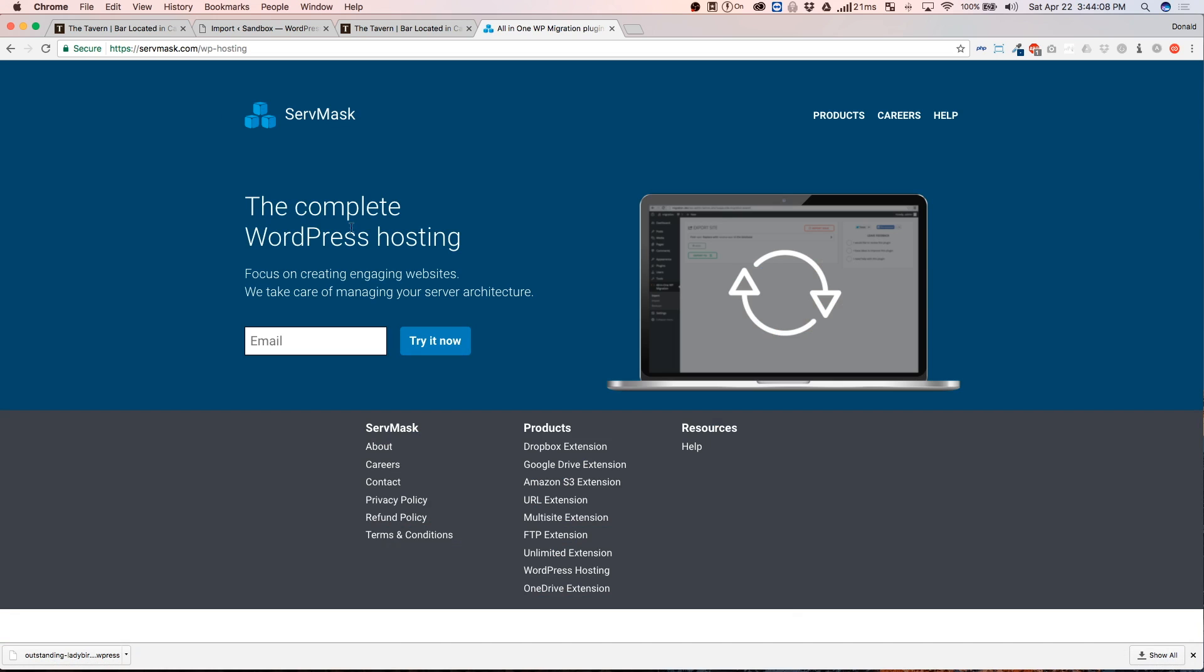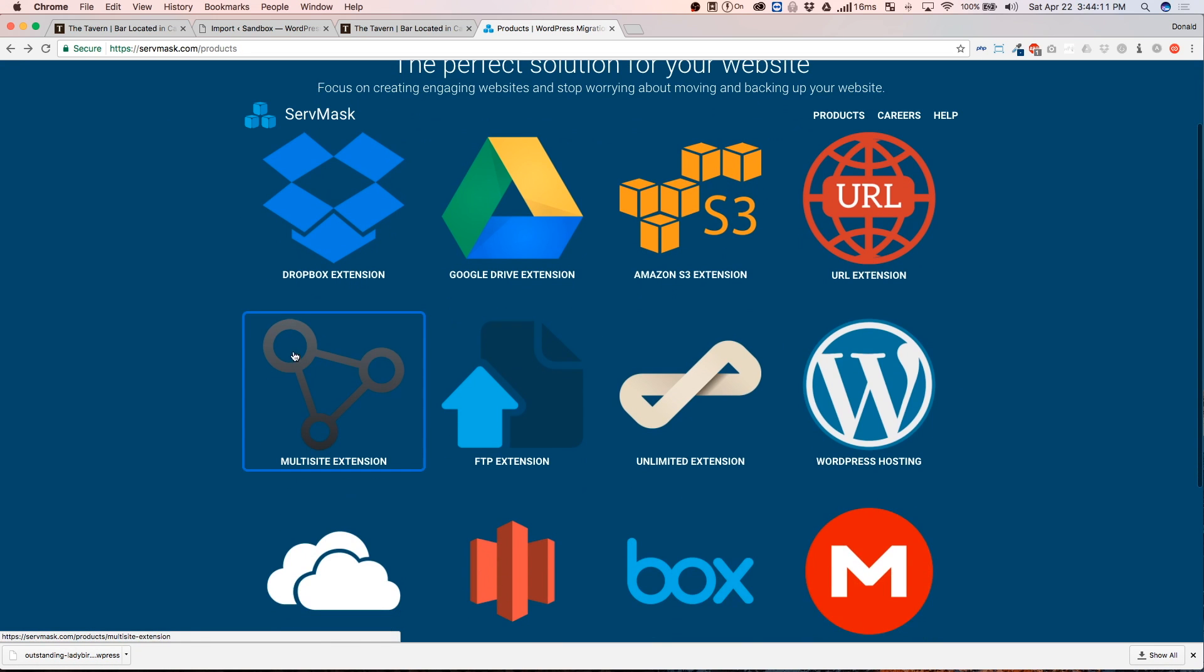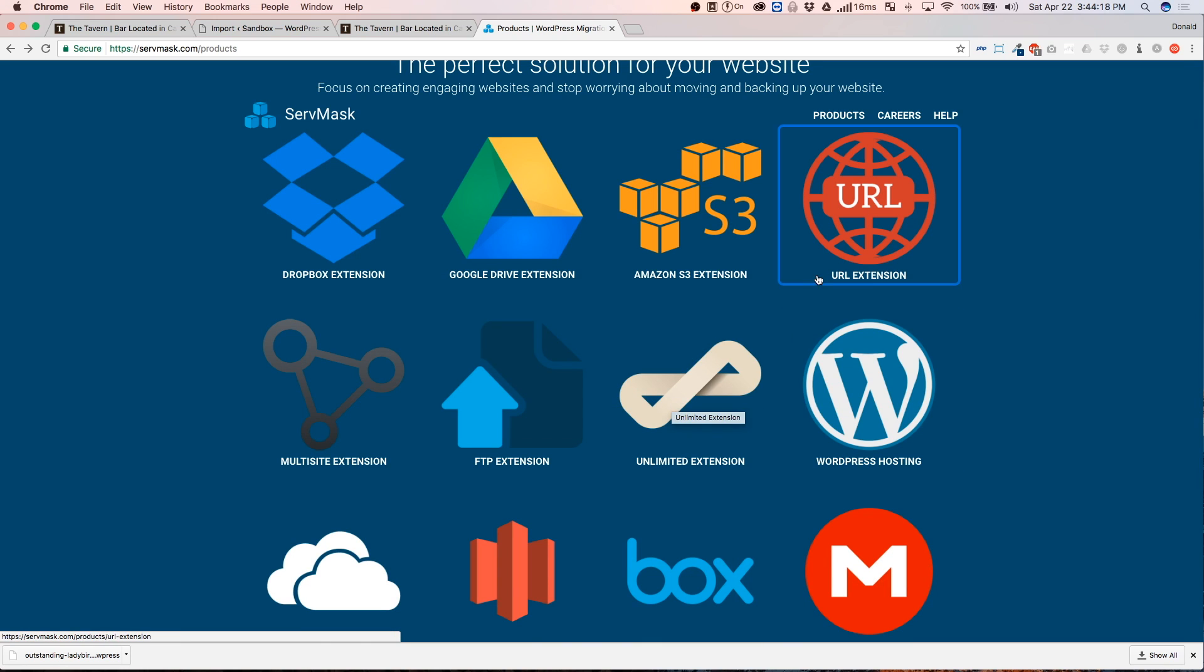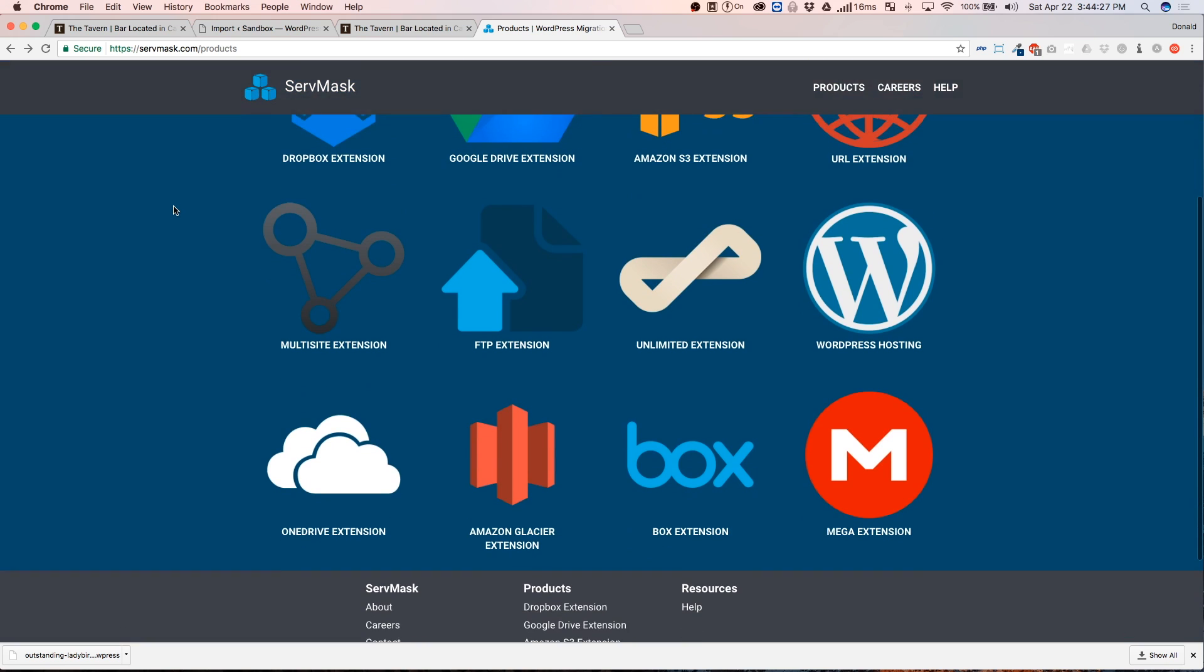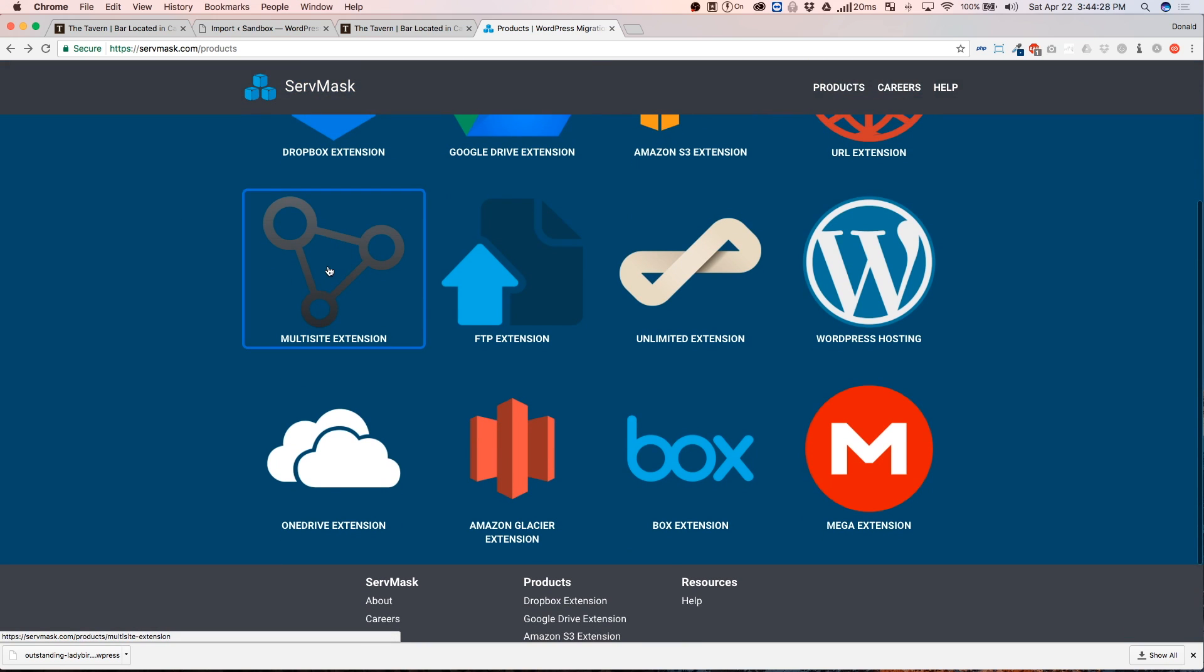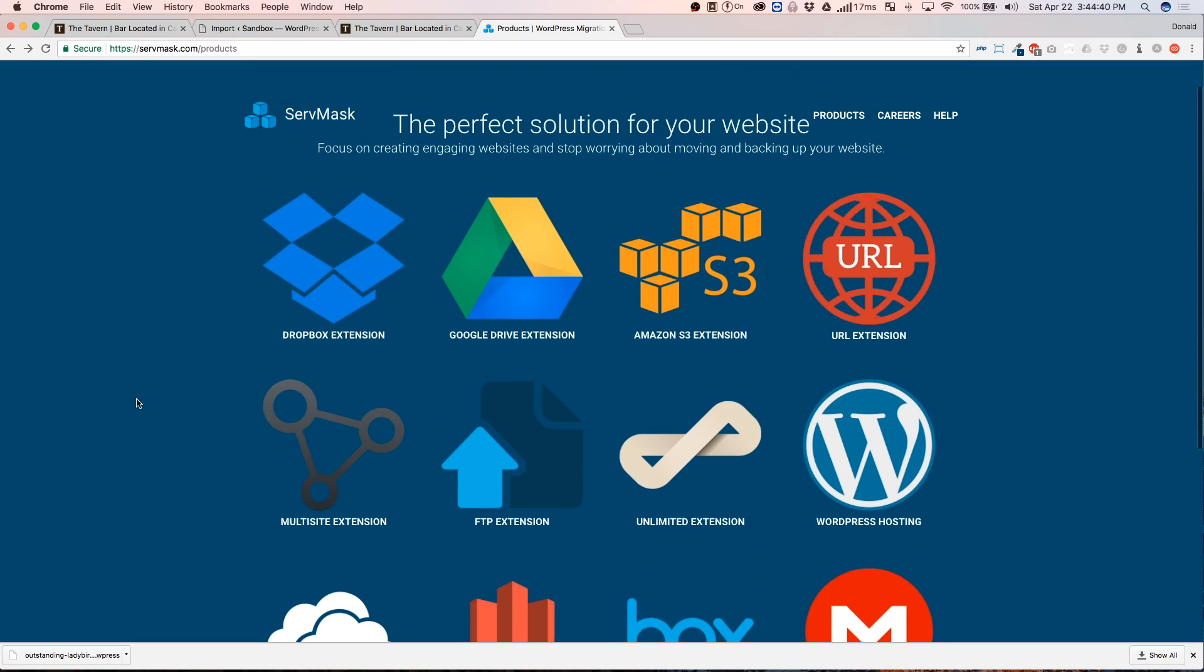You guys are able to purchase any of these extensions. The unlimited ones is great for any website over 500 megabytes. The URL extension, so you do not have to download it. And these just give you the options so you can upload them to a cloud service or anything like that. They've got multi-site compatibility, FTP, so you can always just FTP straight from the server. And other additional cloud servers that you're able to import from.